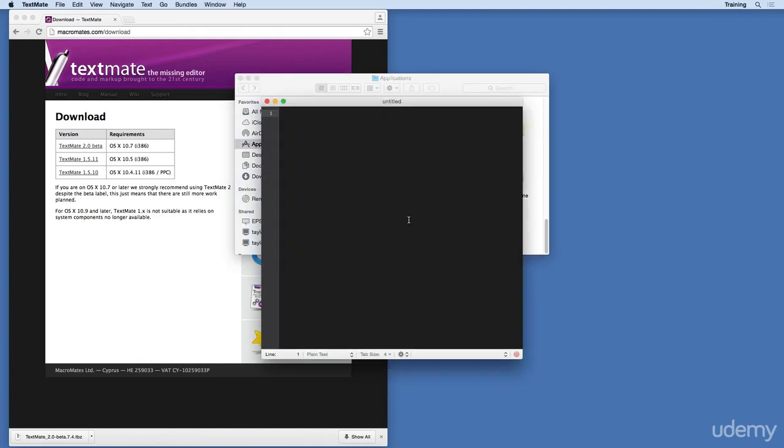Great. Now that we have TextMate open, if you're planning on using TextMate often, I recommend adding TextMate to your Dock. To do that,